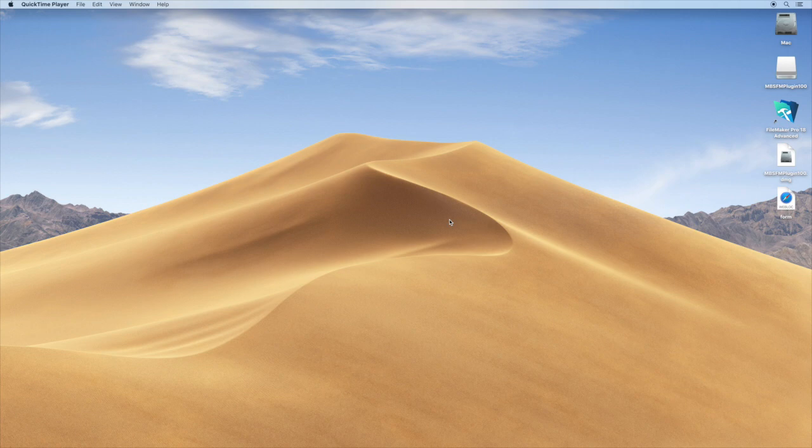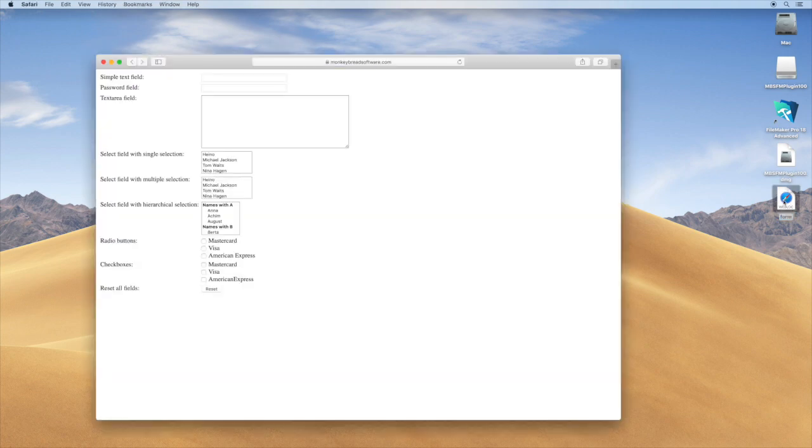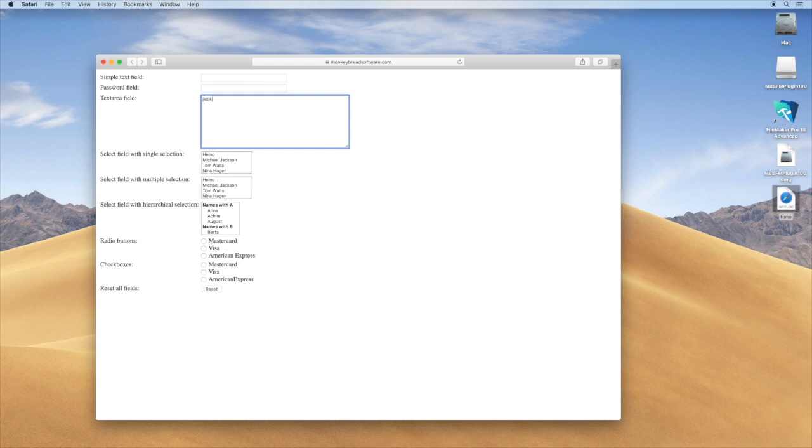Welcome to a video where we want to show you how to automate websites using the MBS FileMaker plugin. So let's say you have a website with a form, and you'd like to automate filling out this form, like putting some text here in the field.